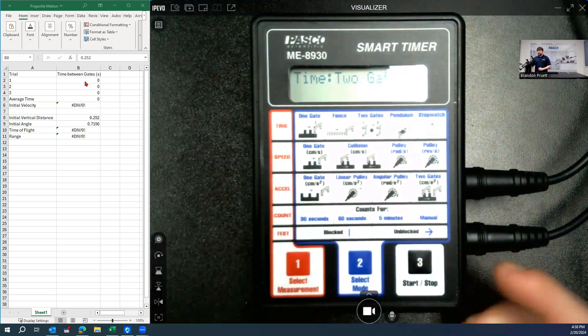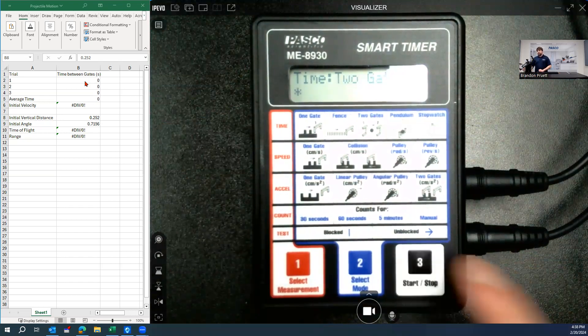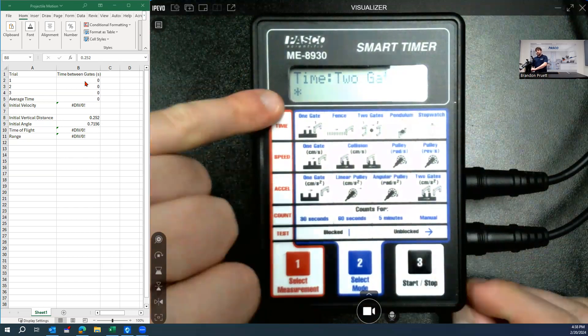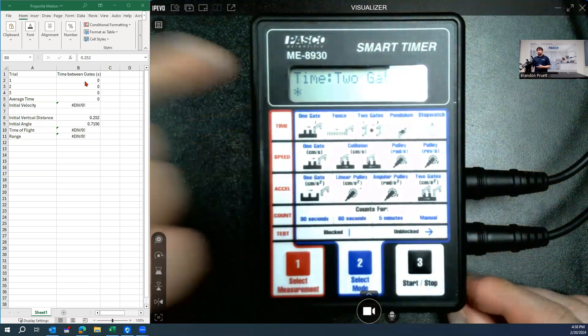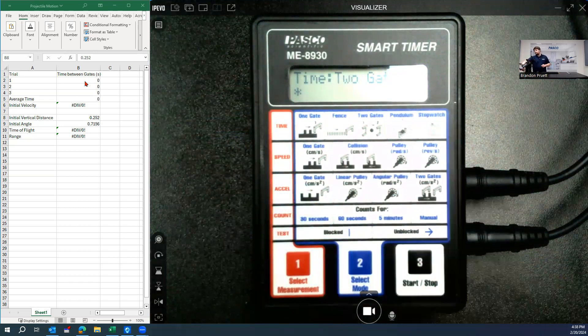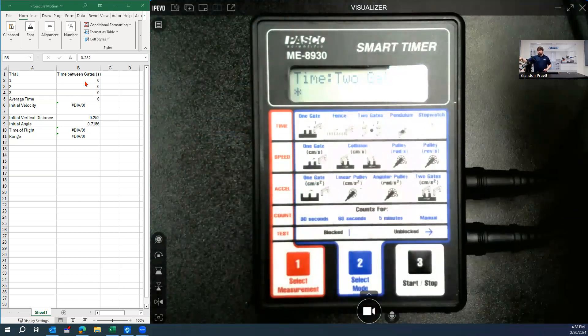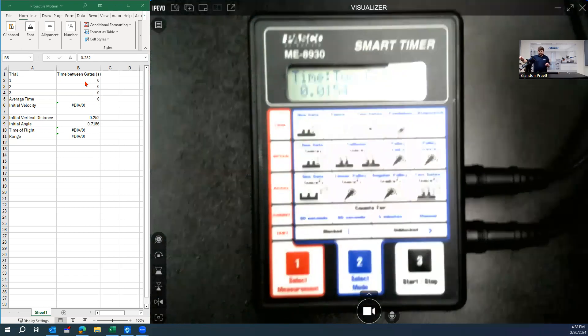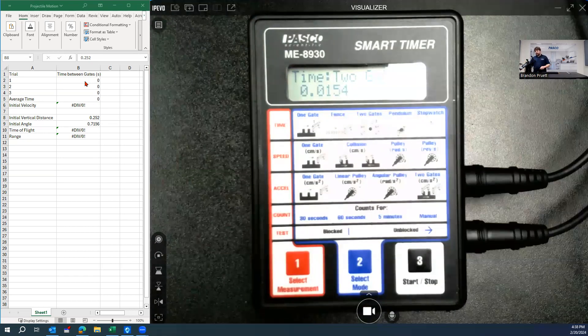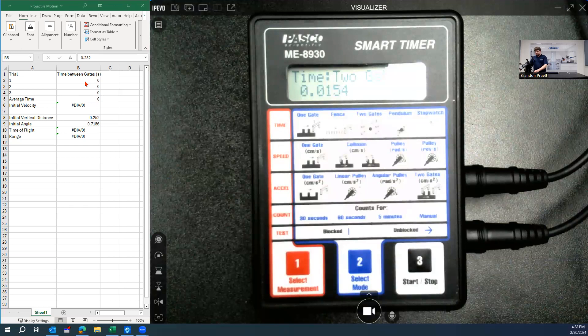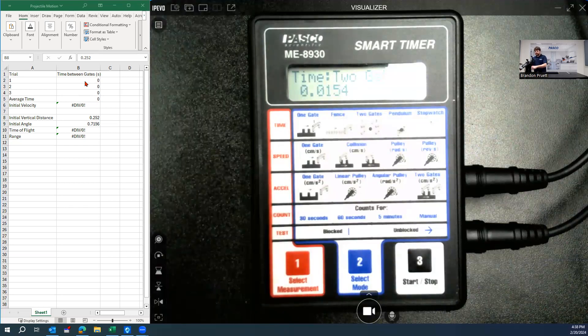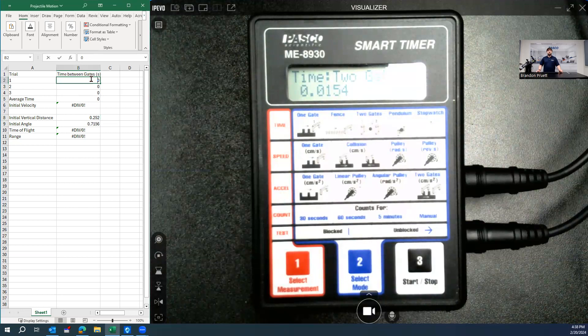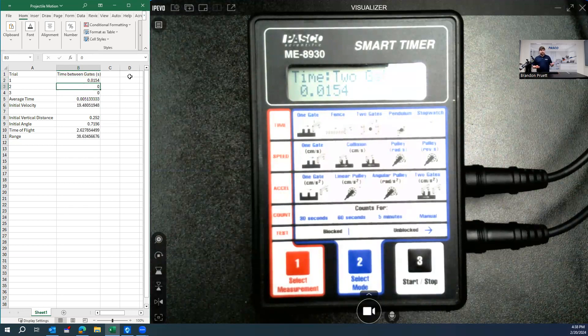So now we hit the start button. And when we hit that, we should see an asterisk symbol, which means it's ready to start collecting data. And so when I pull this, it'll then give me the time between those two gates. And we'll then record this value as one of our trial runs. And then we'll do this two more times.